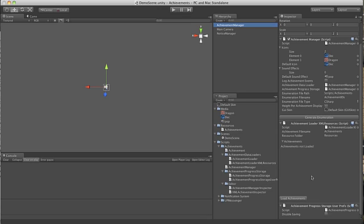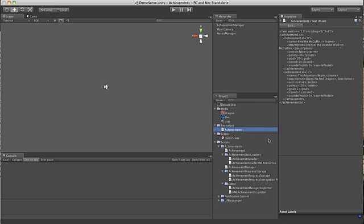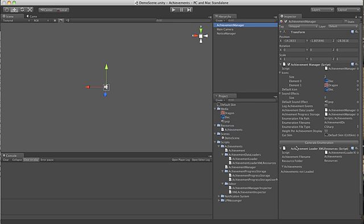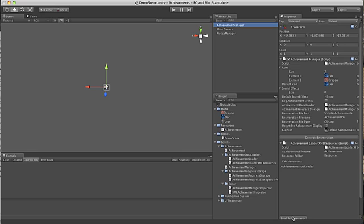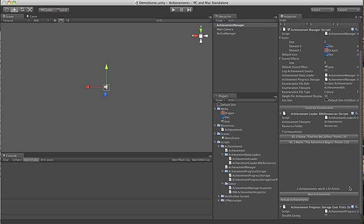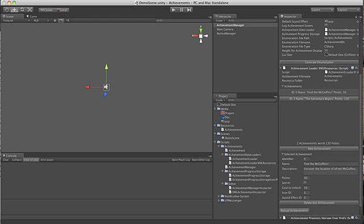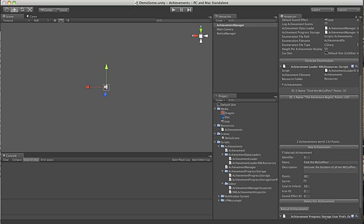So I mentioned earlier that we already have some achievements set up. If I press the load achievements button, the component goes and loads them from the achievements file here. And we can now work on them. You'll see there are two. If I click on one, I get its details down here.